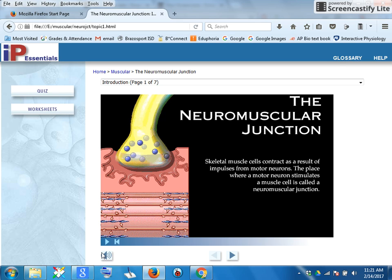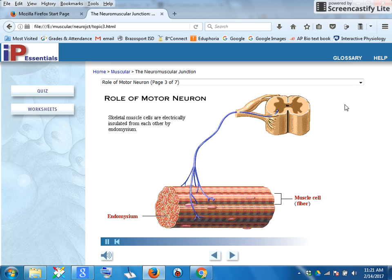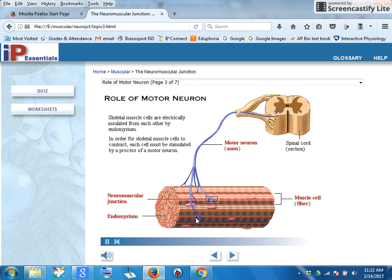This video explains in detail the nuances of the neuromuscular junction. Each muscle cell must be stimulated by a process of a motor neuron — a single nerve cell extending from the brain or spinal cord to the muscle, where it can stimulate several muscle cells. The axon is the elongated process of the nerve cell that carries impulses to the muscle. The neuromuscular junction is the place where the terminal portion of a motor neuron axon meets the muscle cell membrane.